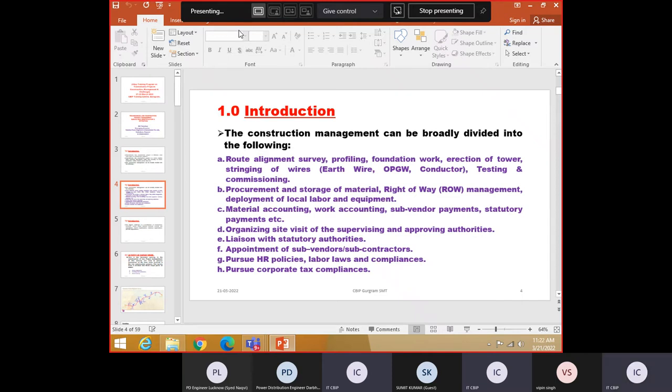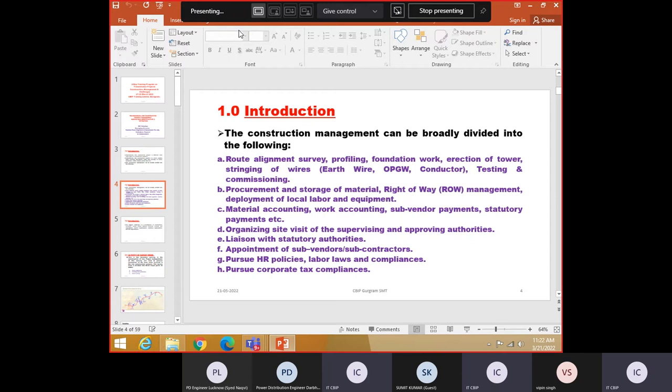Pursue HR policies, labor laws and compliance as already told. Pursue corporate and tax compliance. This is also very important. As an engineer, you cannot get rid of these two things. You must be knowing. If some labor welfare officer comes and says show me your register, you should not say I do not know. You must be aware that you have to maintain the register, whether the PF is deducted, whether it is paid, whatever HR compliances are there, safety.